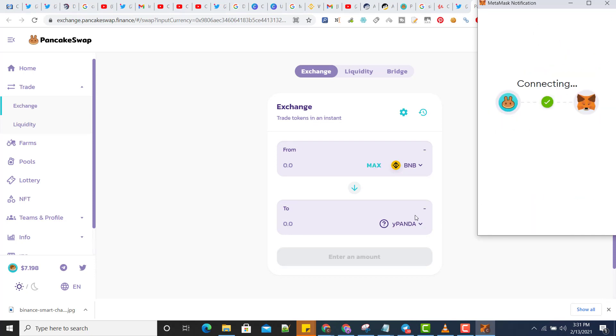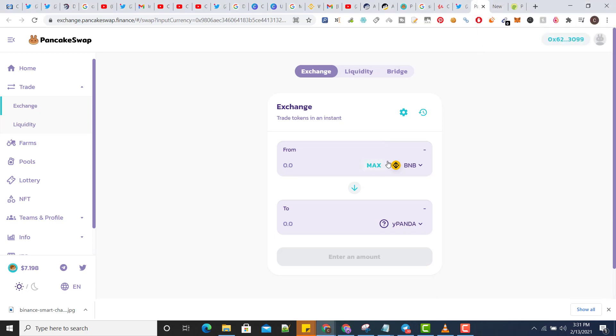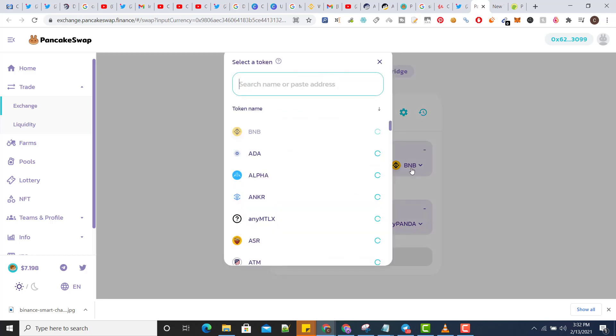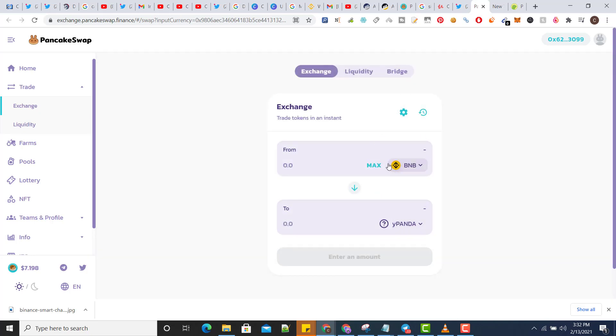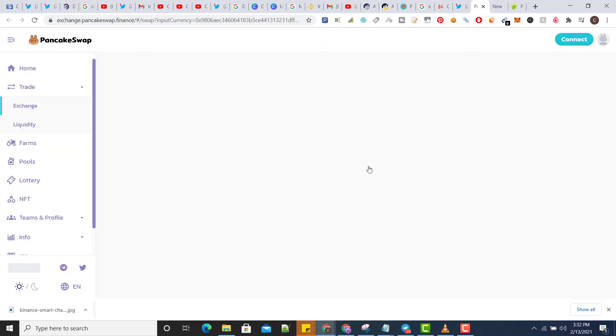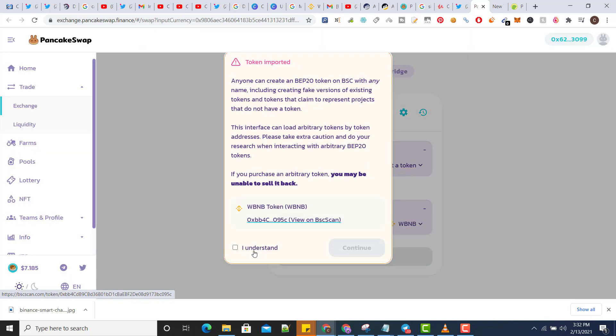So here as per need, I will add the amount, BNB amount. Let's just see what's the issue here.